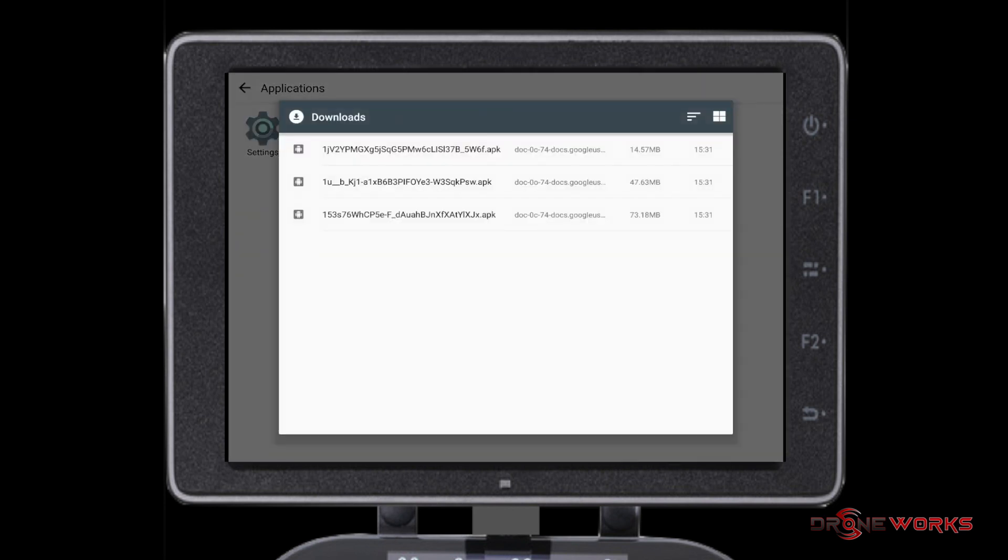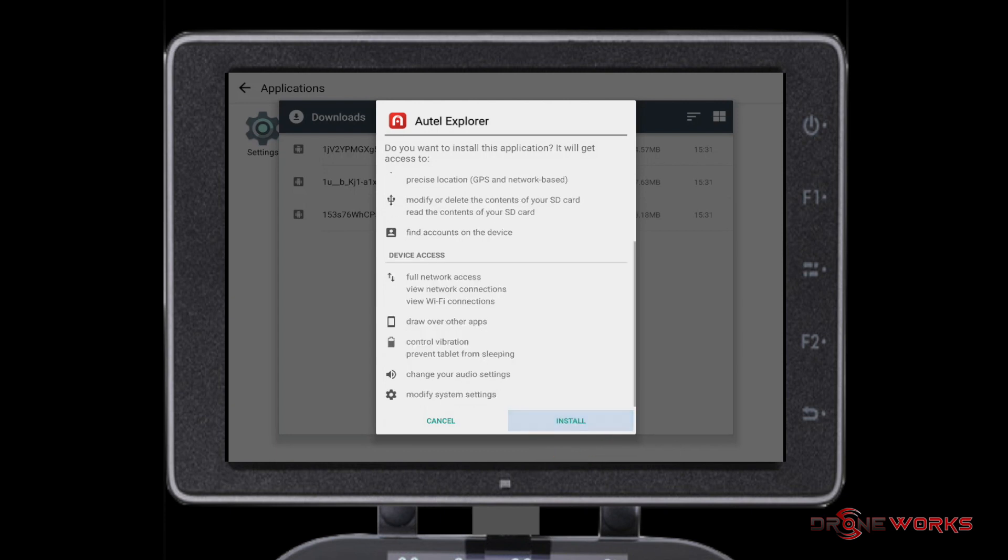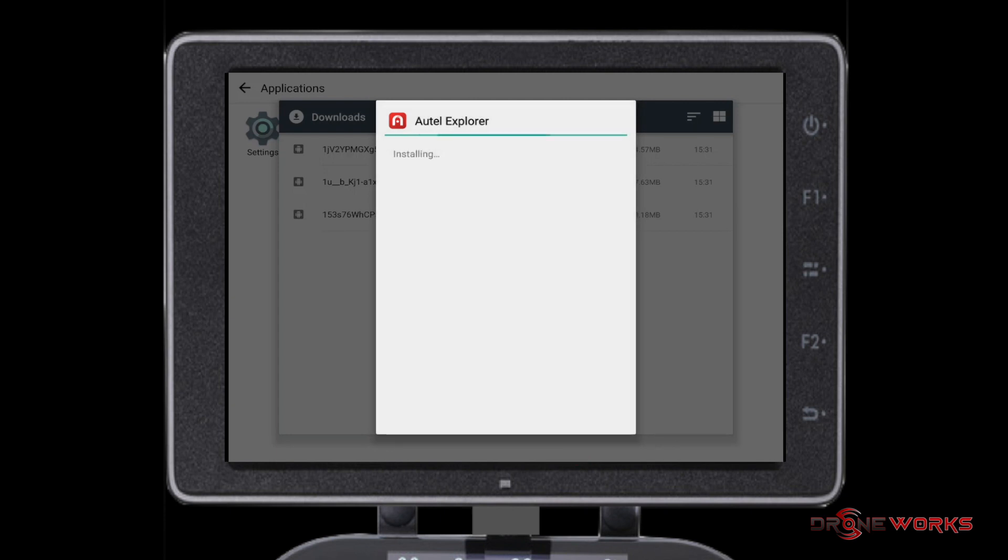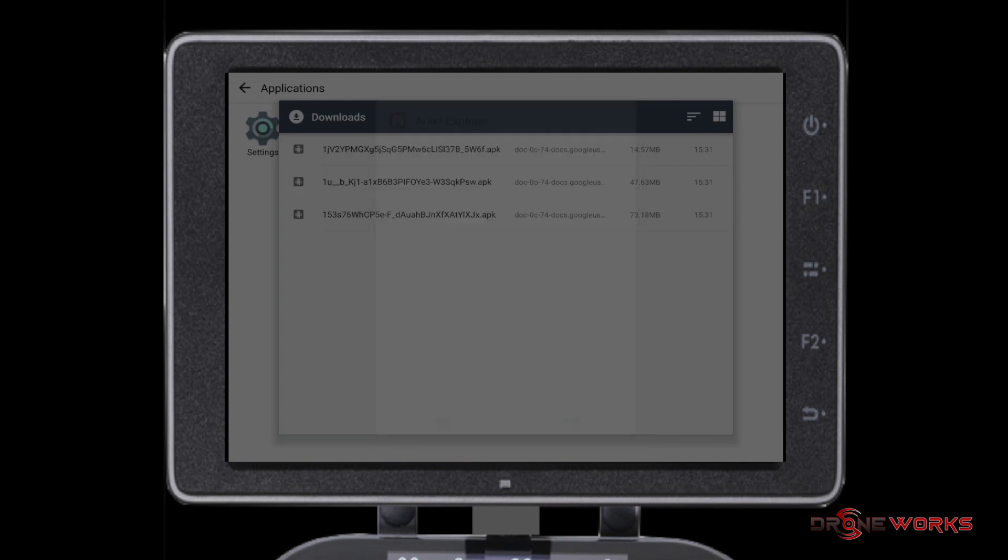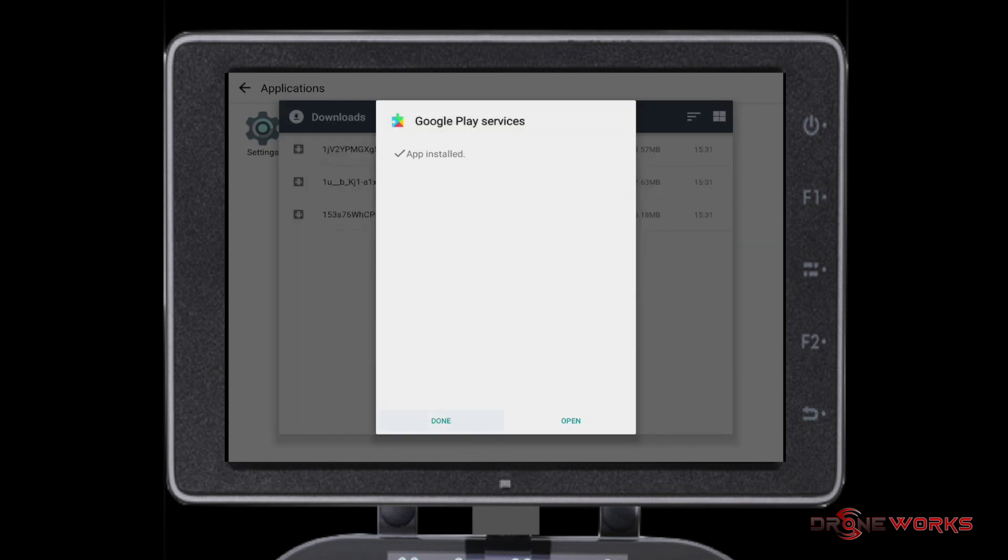Here we're going to install the three APKs. Start with the largest one first, that's Autel Explorer. Once the APK install is finished, click Done. Repeat the same process for the next two APK files.